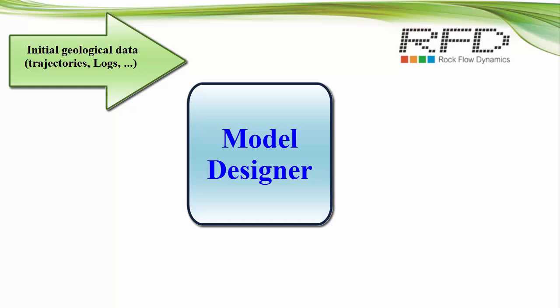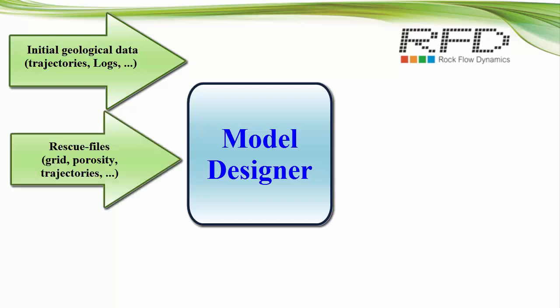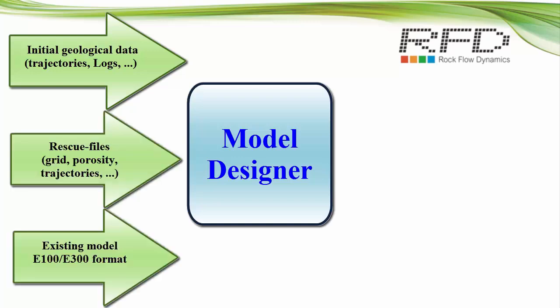We can start working from initial geological data to build a static model, or load rescue files with grid, porosity properties, and well trajectories. Or we can start from an existing model in E100 or E300 format.